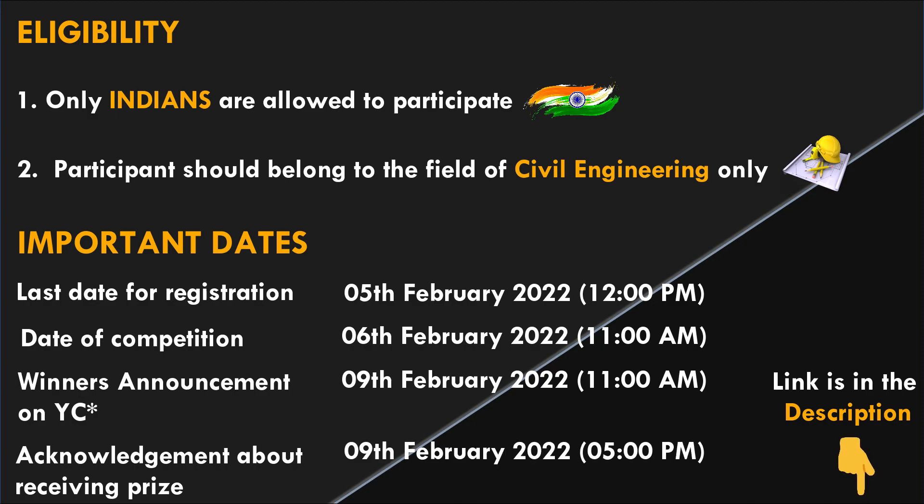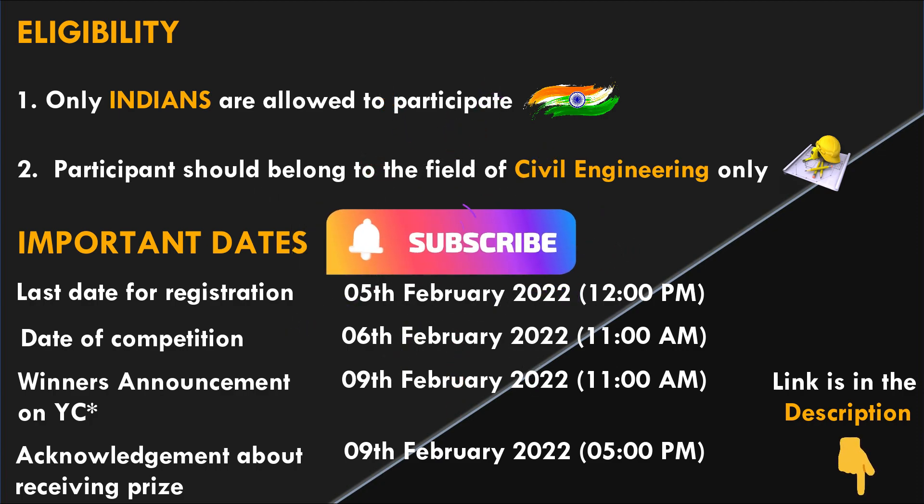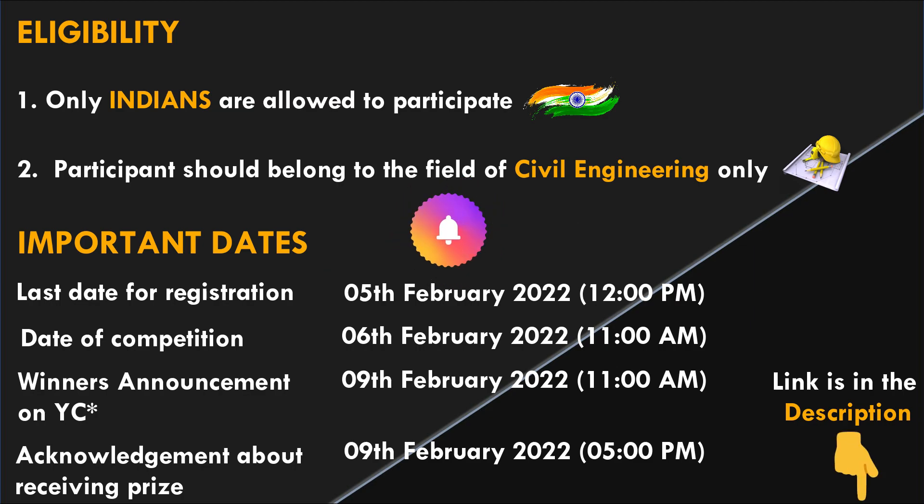Remember all the notifications, updates and winners announcement will be on our YouTube channel. So it's very important for you all to subscribe this channel to be updated for all the notifications.